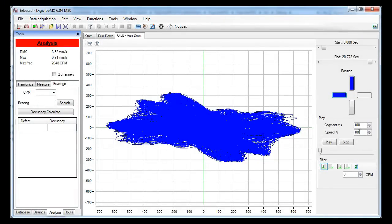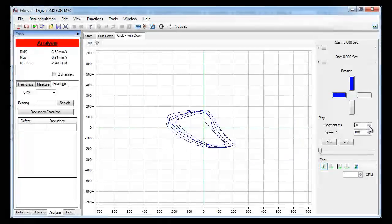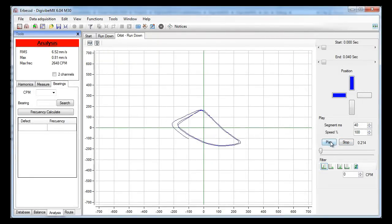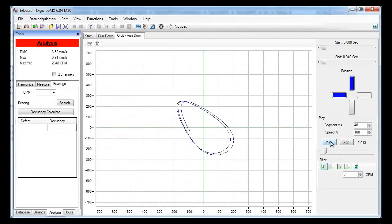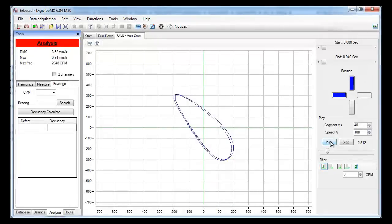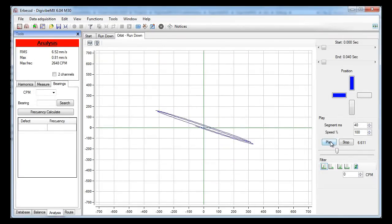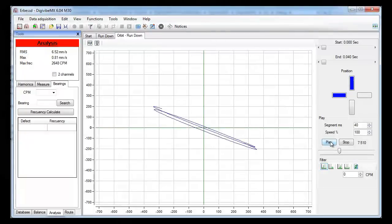We are going to reduce the time so we will see only a segment of a few milliseconds. Now we click on the play button to see the orbit as it was recorded. You can see that sometimes the orbit gets flat — these are structural critical frequencies, and you now know the exact axis of them.